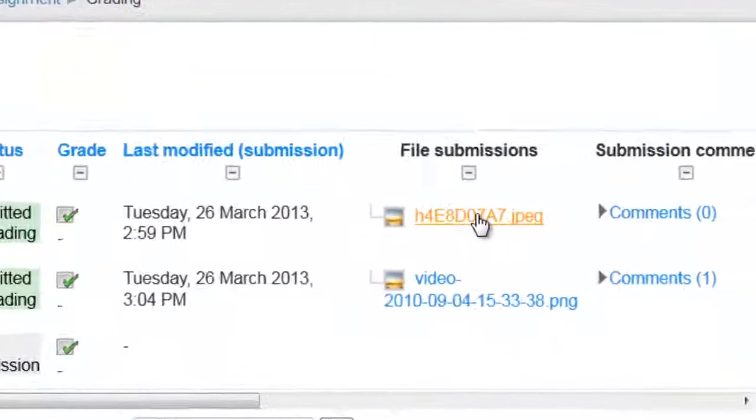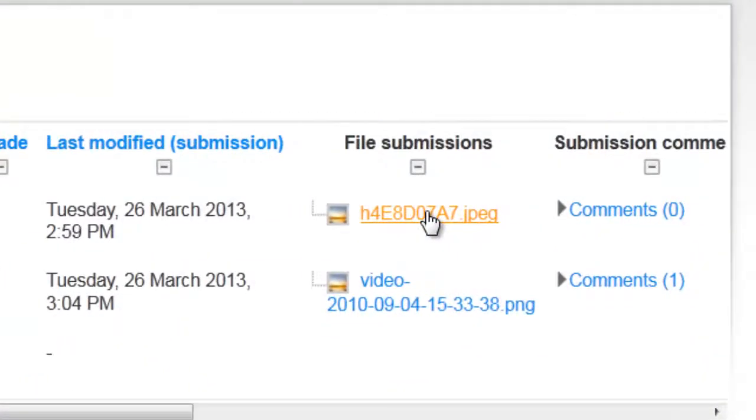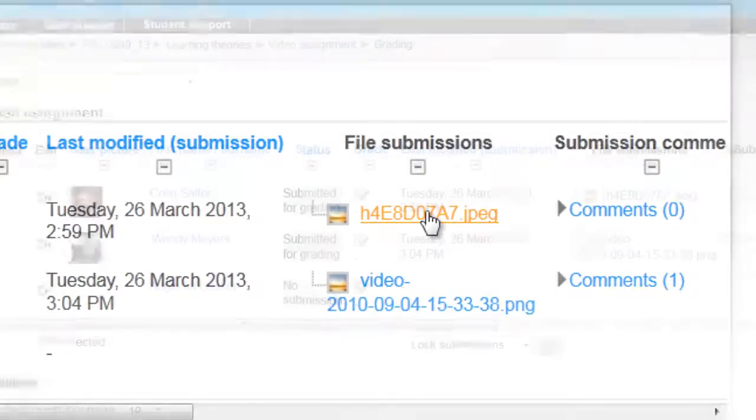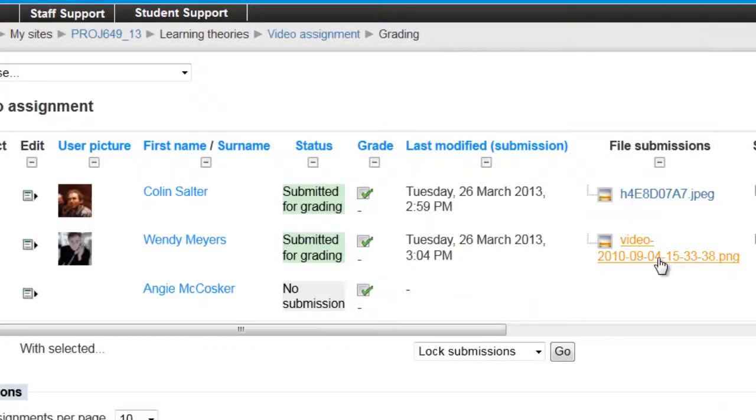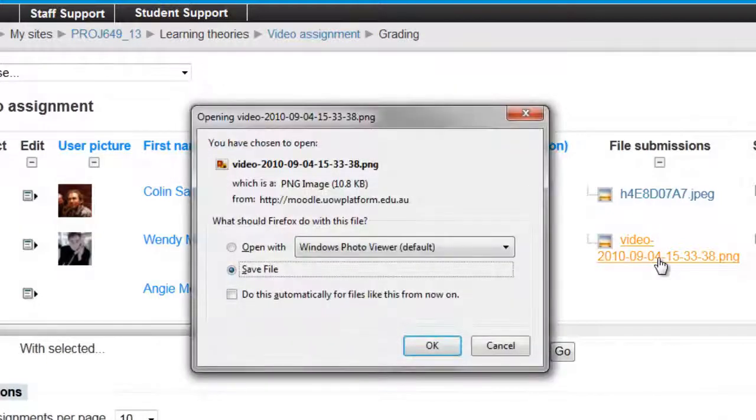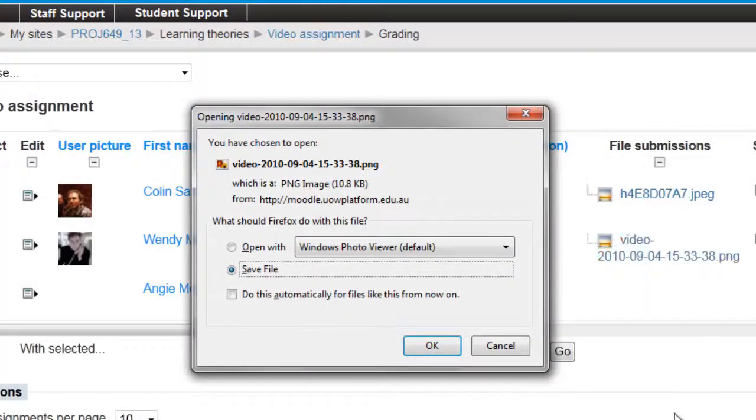After this information, there is a link to the submission. You can either download the submissions one by one from this link, or alternatively you can download all of them at once.